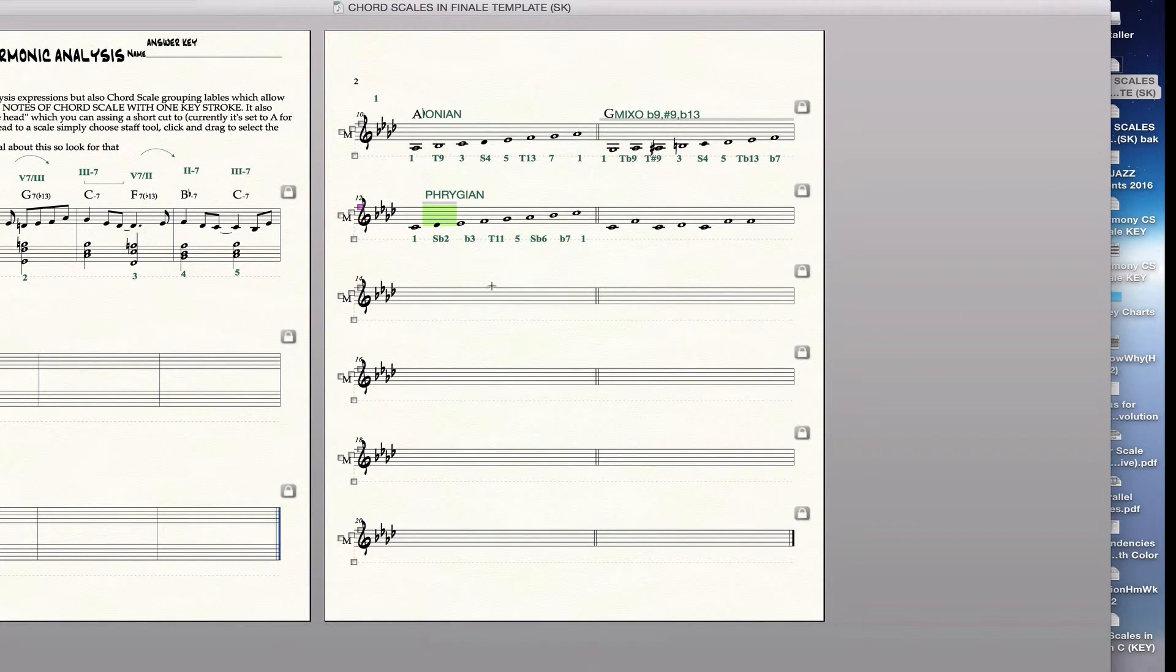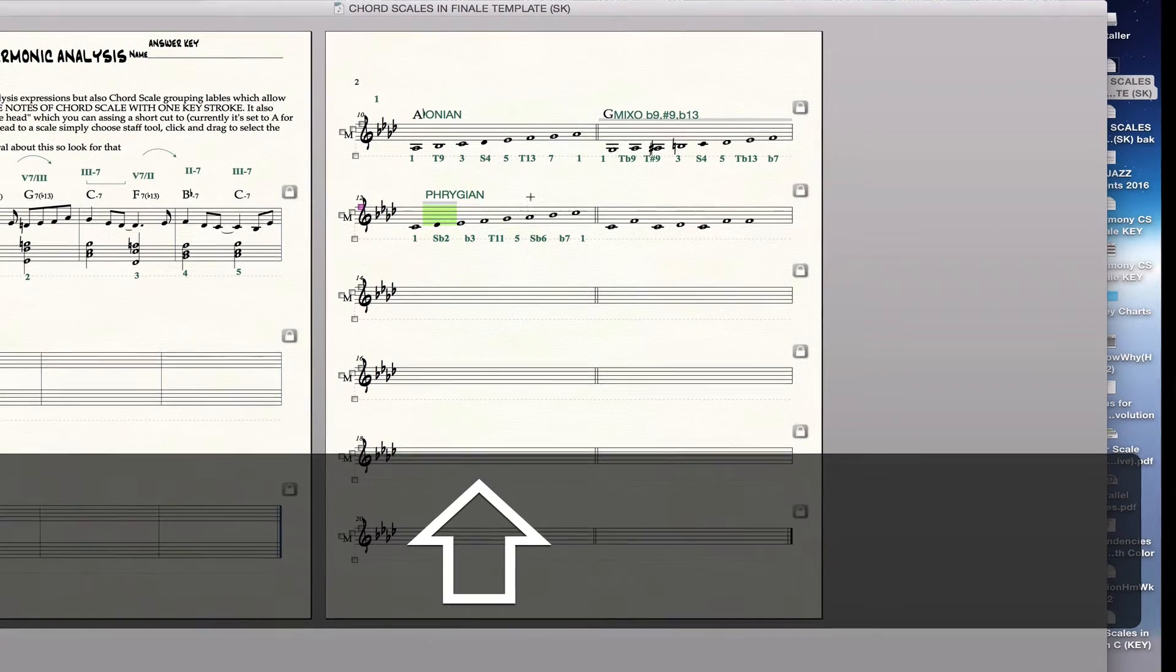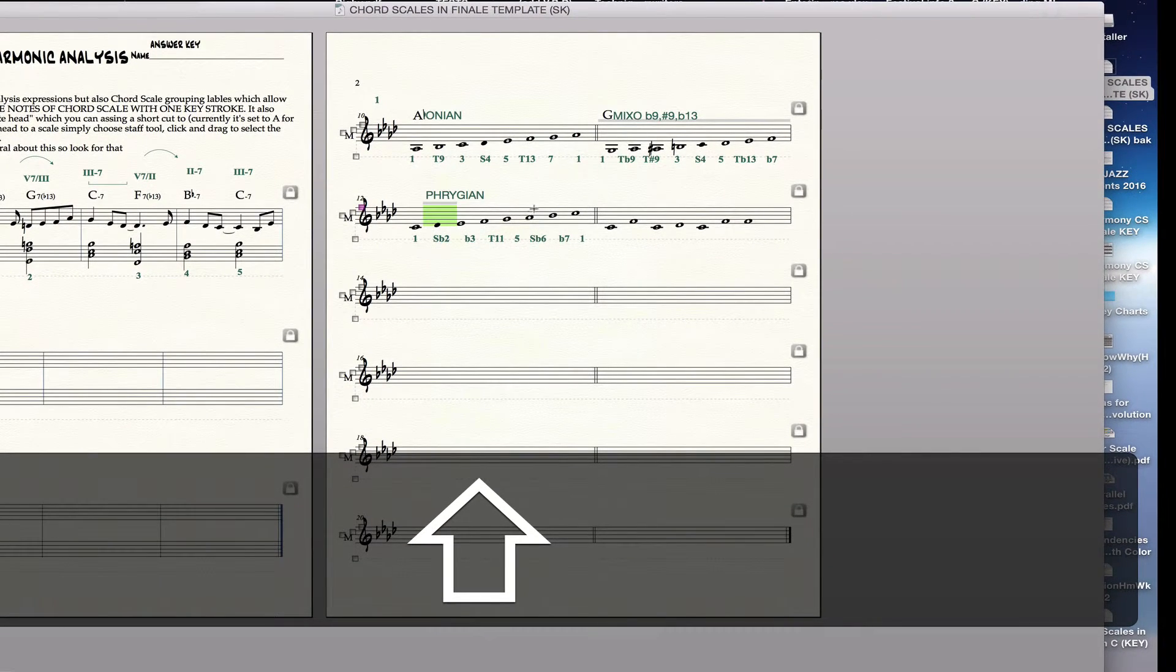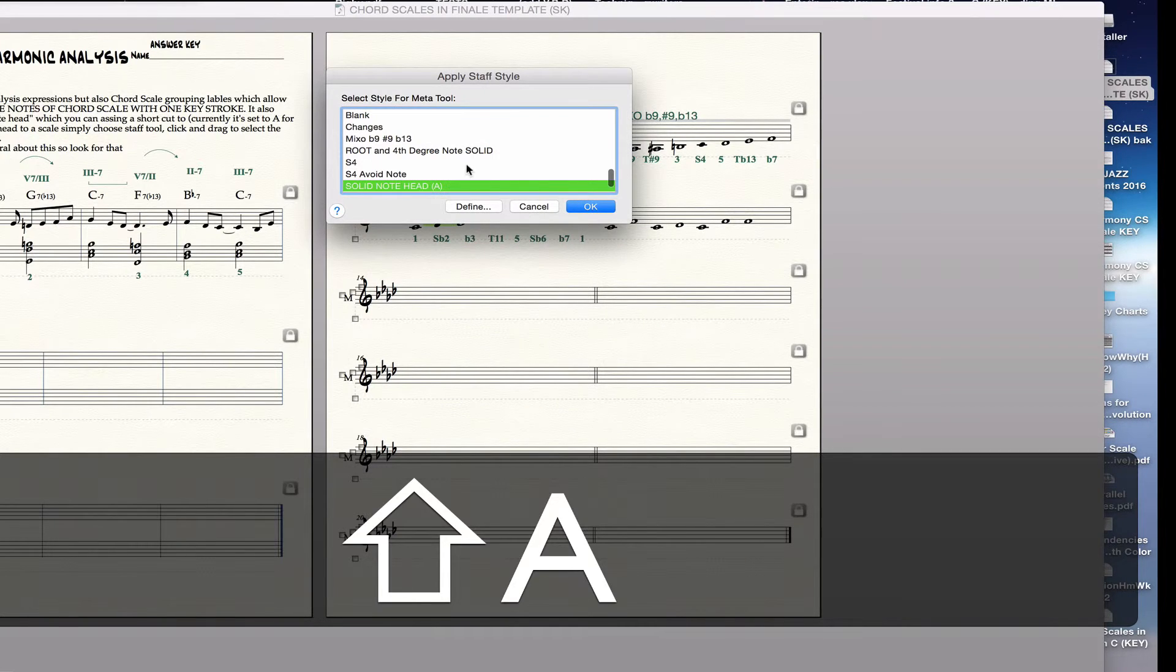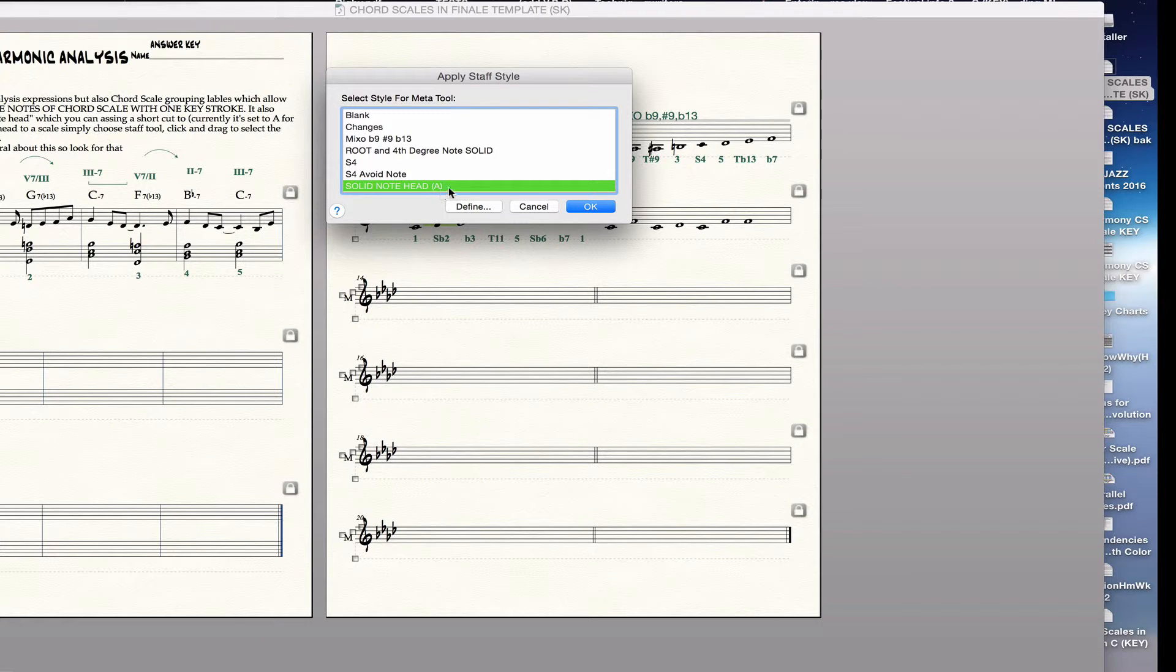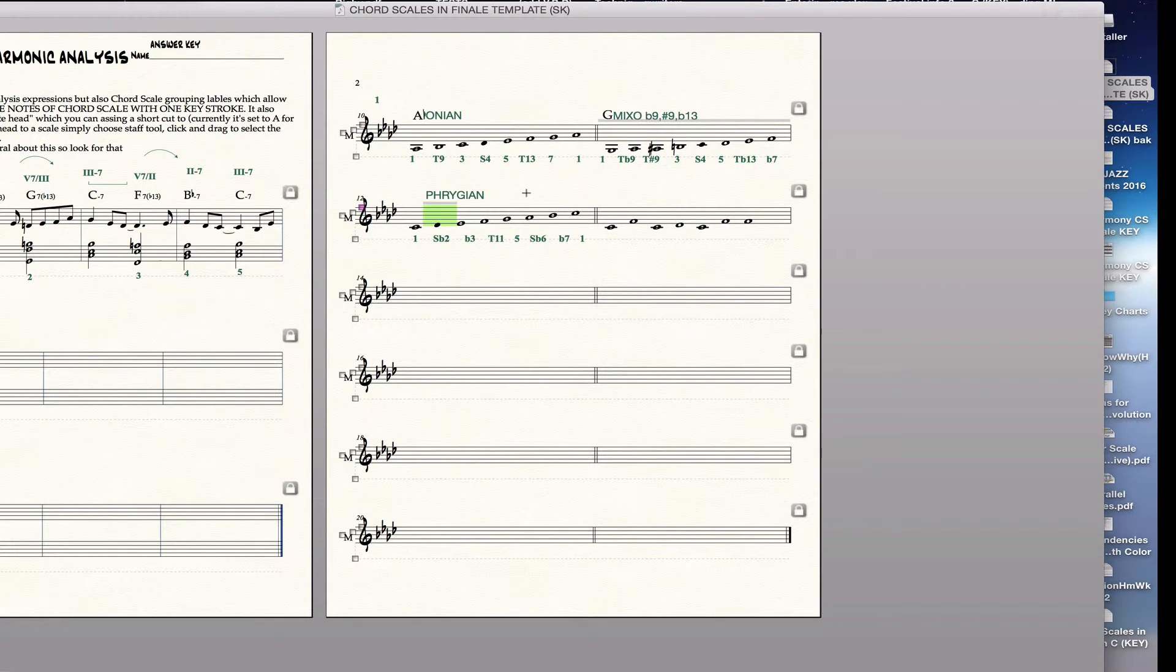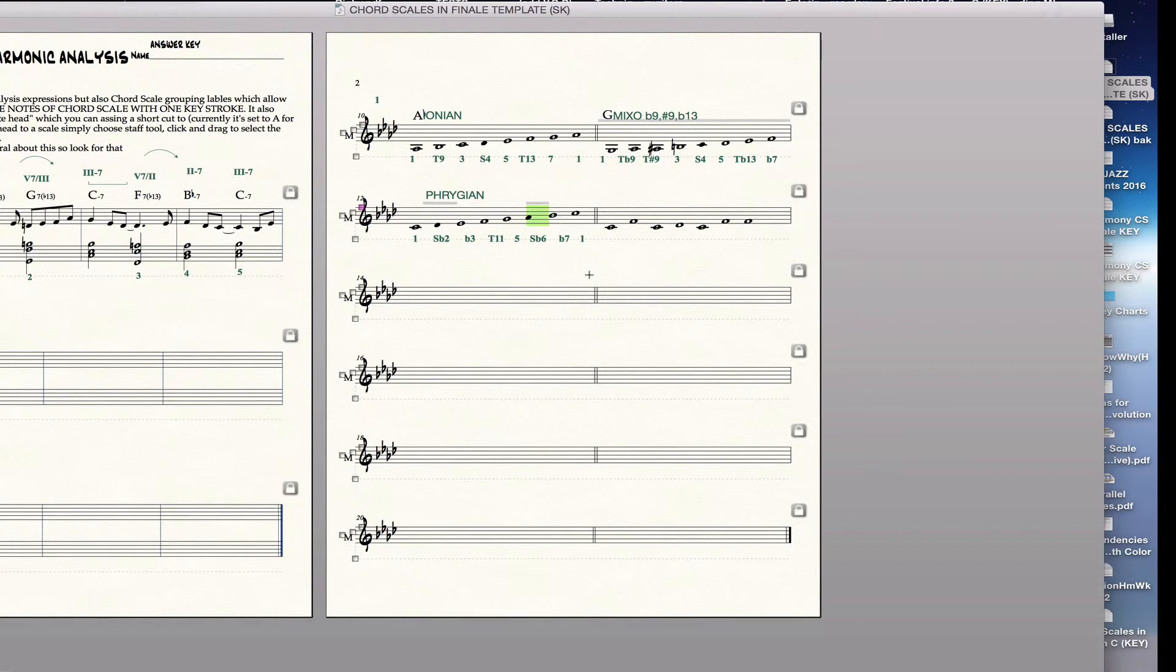Or much easier is if you set a shortcut. So the way you set a shortcut is to shift and the shortcut you want. And I've chosen the letter A for avoid note. And then you go to there and you choose the thing you want to be A. And you can see A appears in parentheses right after it. So I've done that. So now all I have to do is select the note and hit A, and it immediately turns into a solid note head.